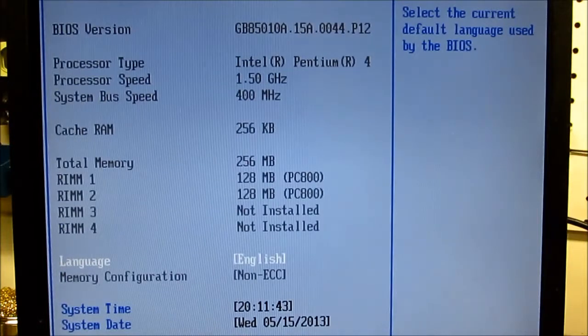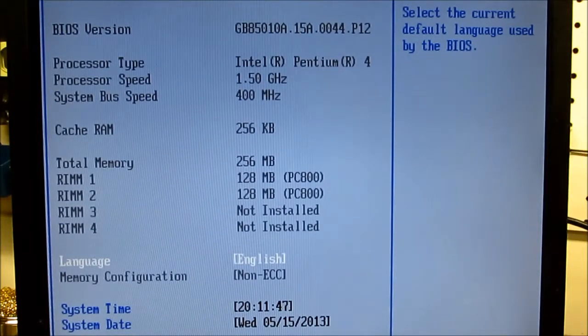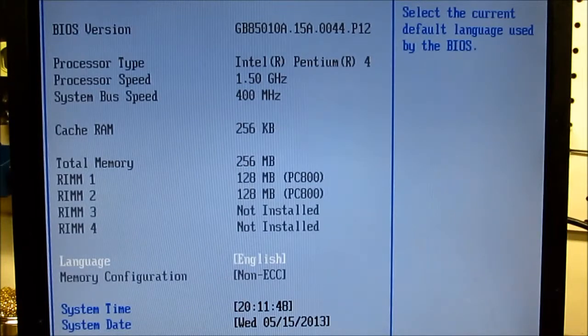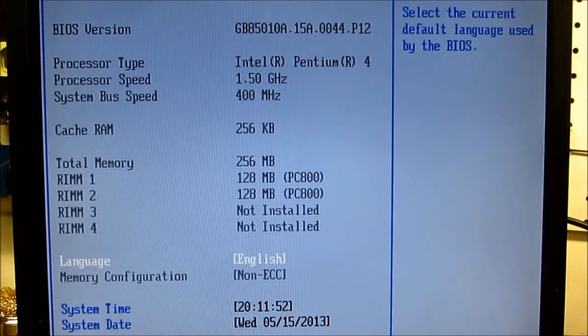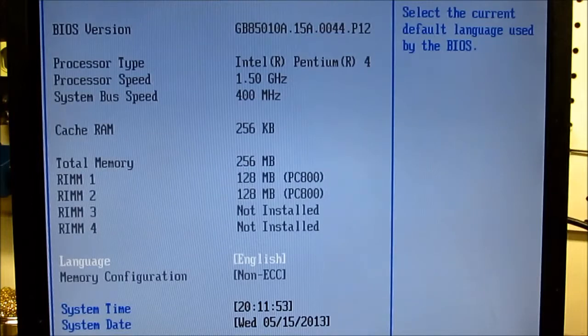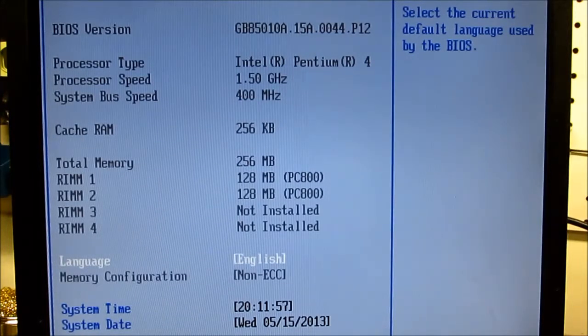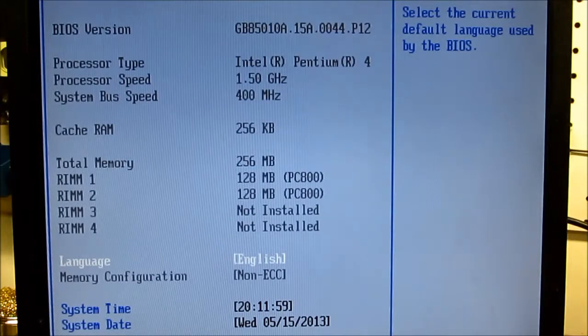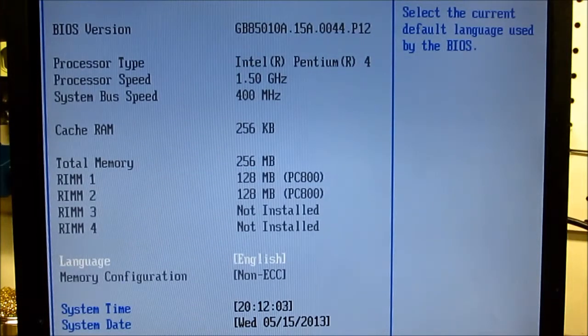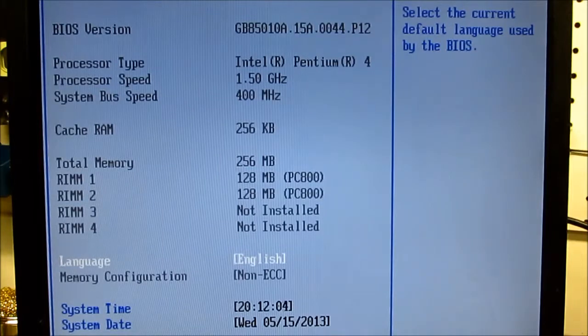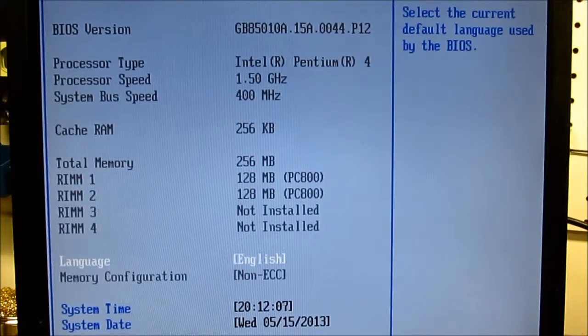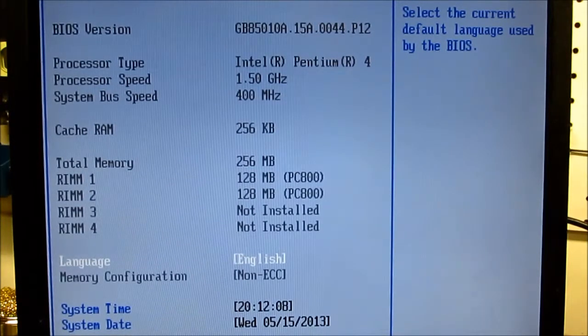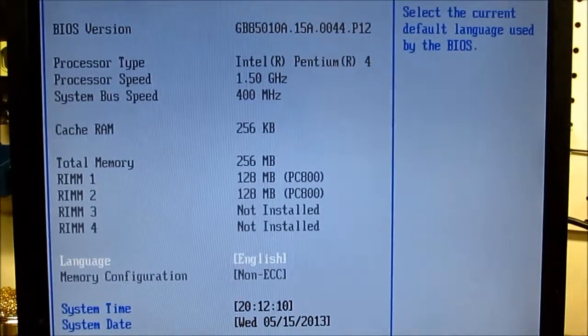So the issue with this machine was a failed, or at least very unhappy, power supply. With a HiPro power supply here, it is functioning fine. Though I don't have a hard drive or operating system for it. This is about as far as I can go for now. But this computer is, for the most part, functional. Thanks for watching.